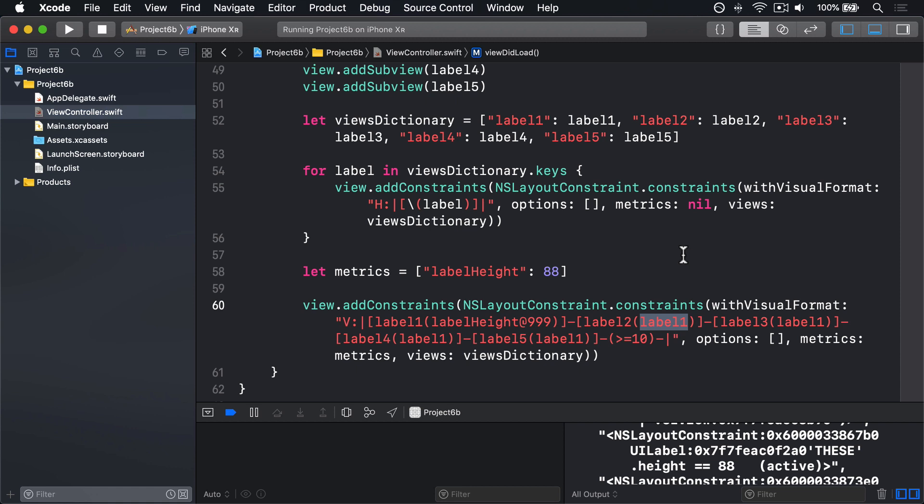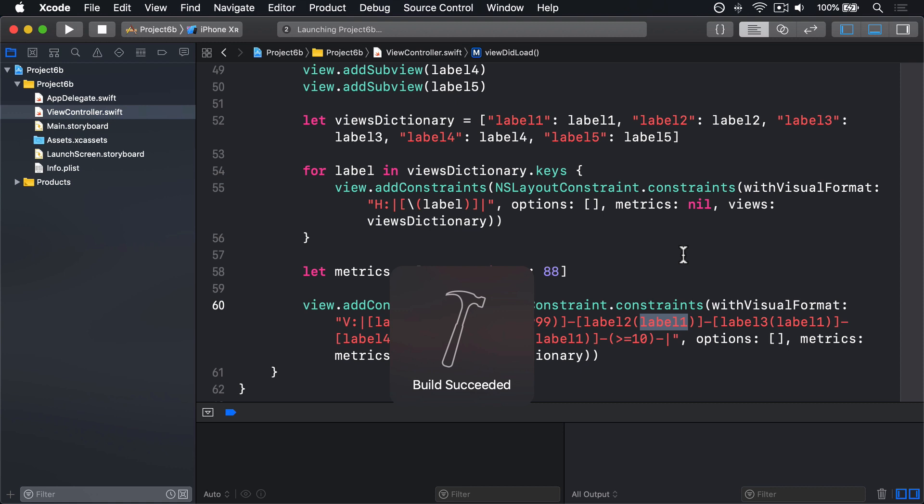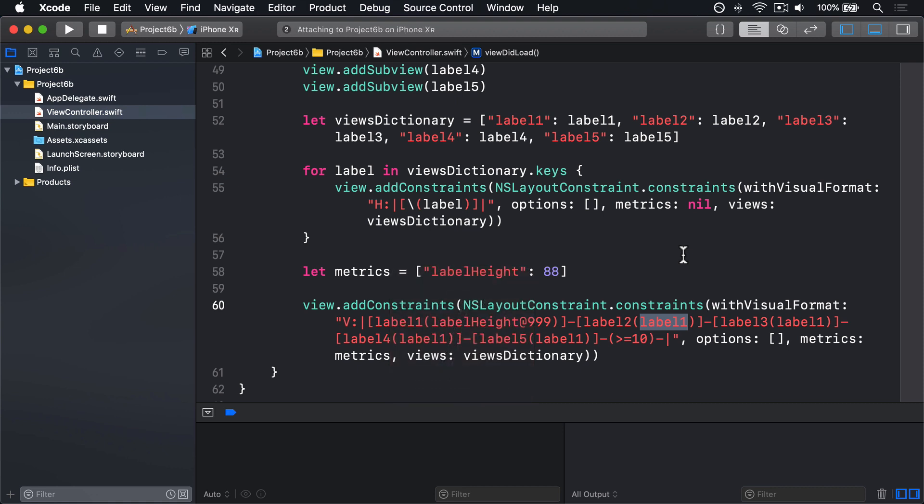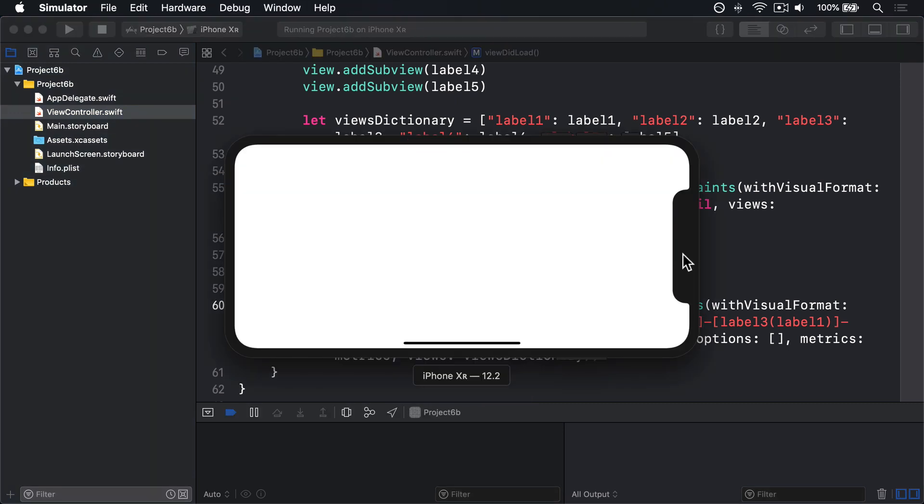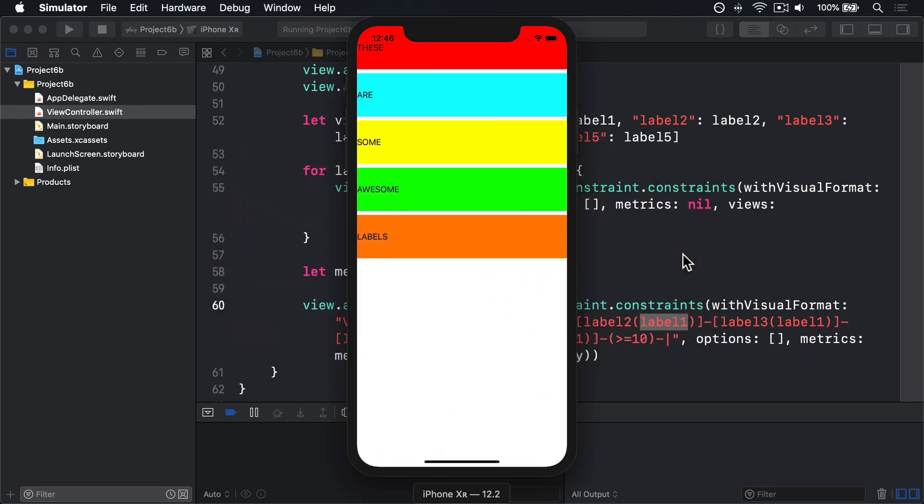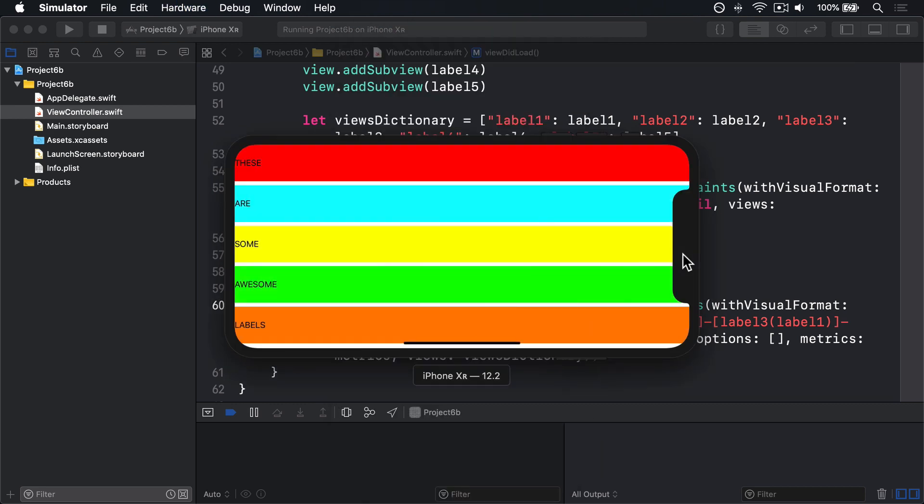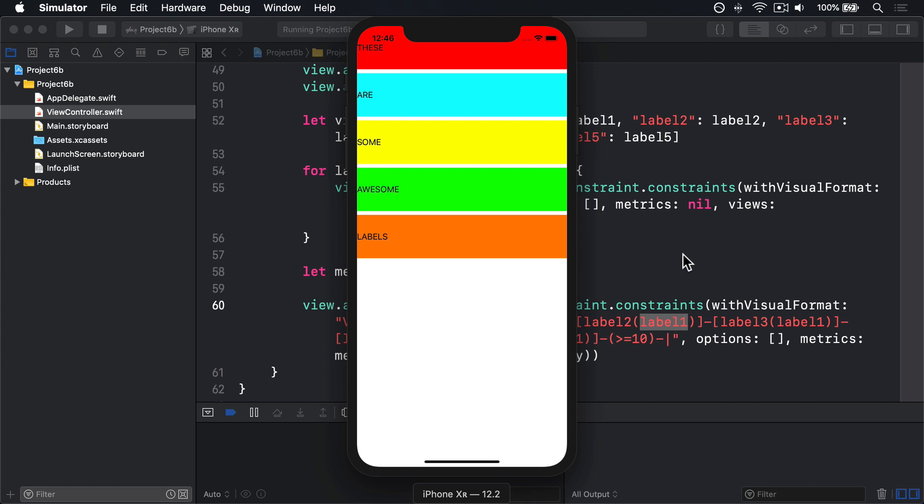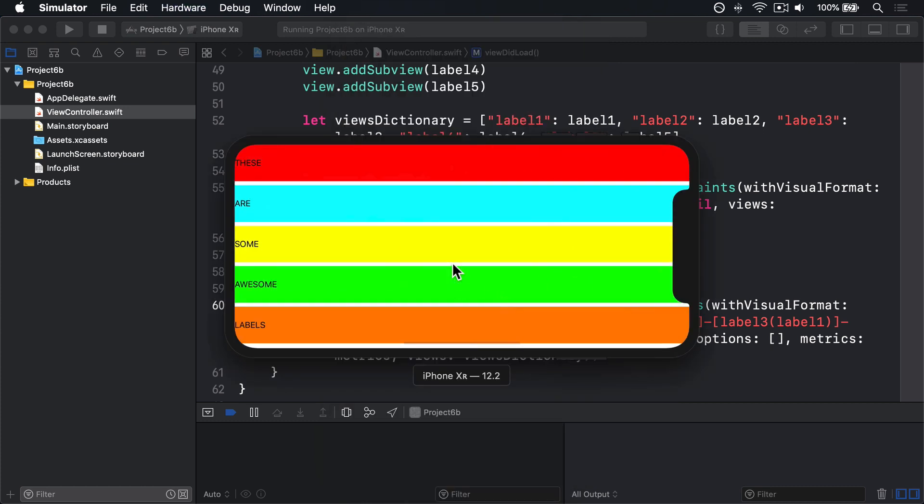Now press command R to build and run it again. And boom, they all fit nicely, even in landscape mode, where it was compressed before and in portrait. They look great both ways around. If you look carefully, you can see they're taller here than they are in landscape. They're being squashed ever so slightly in landscape, but still kept to the same size.